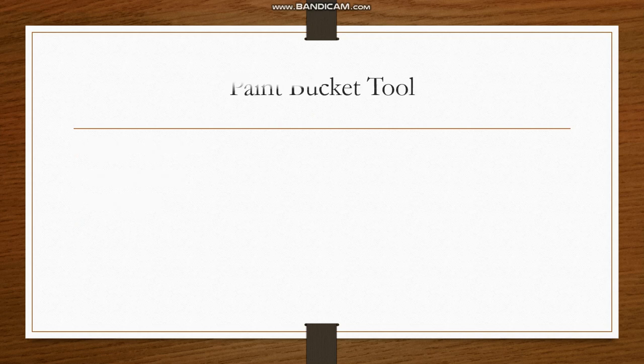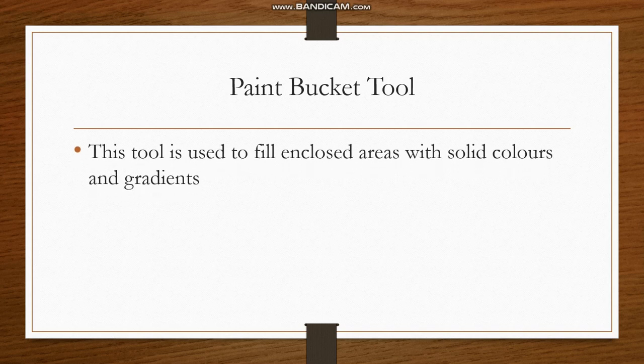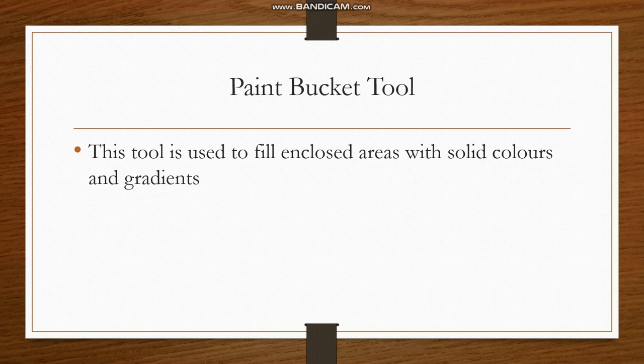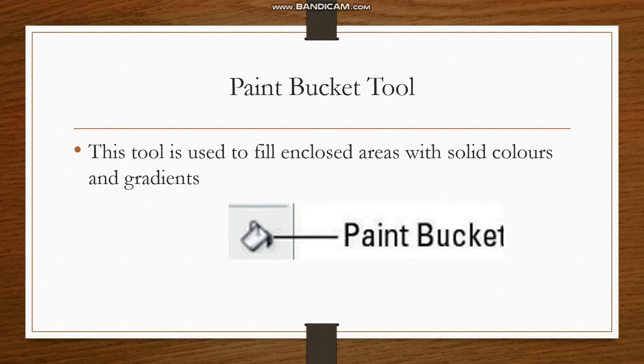So what is the paint bucket tool? This tool is used to fill enclosed areas with solid colors and gradients. You all know that gradients are the mixture of two or more colors, and this is the icon of the paint bucket tool.